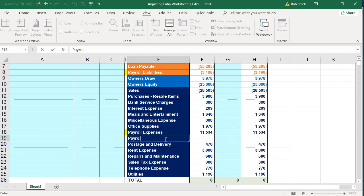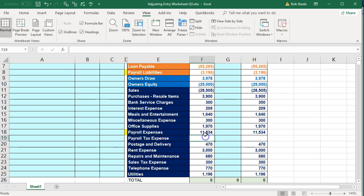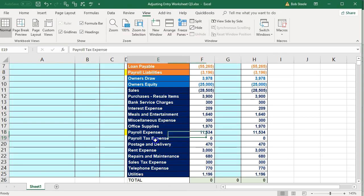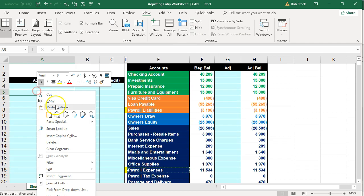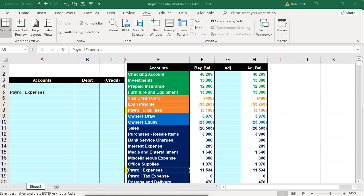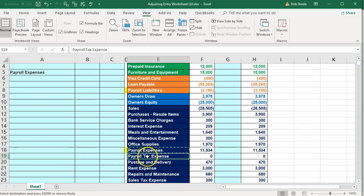The adjustment we can make here is to create another account called Payroll Tax Expense — I'm going to insert a row and call it that. All of the payroll expense is currently grouped together, so if we break out just the payroll tax expense portion, that would be helpful. We want payroll expense to reflect only the wages paid, and put the difference into payroll tax expense. So payroll expense needs to go down with a credit, and the other side will be a debit to payroll tax expense.